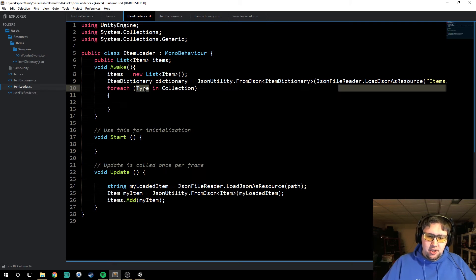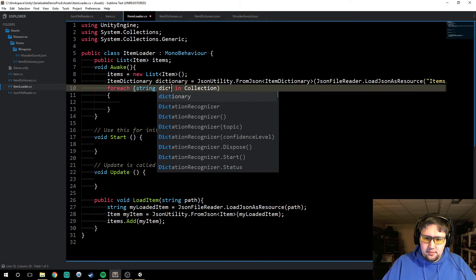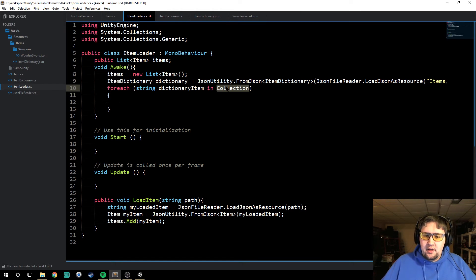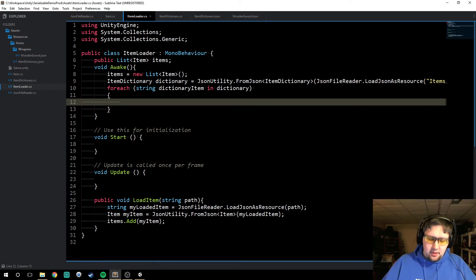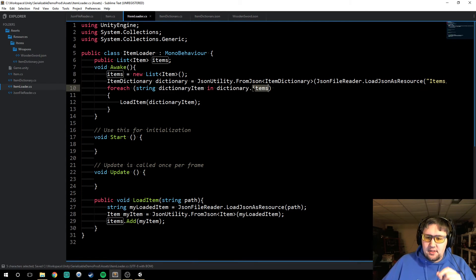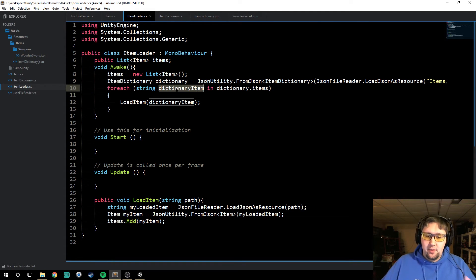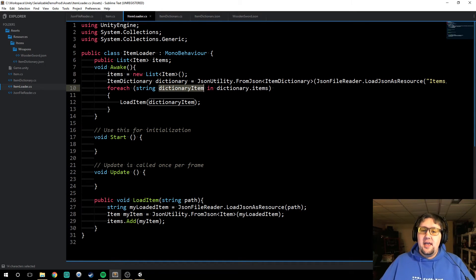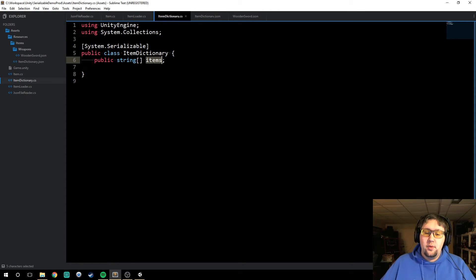So now we'll say for each string dictionary item in dictionary dot items — because it is an object, we're going to get the items array out of the dictionary and iterate over it. Every time it iterates, it will go through a loop and set dictionary item to each one of the values in our array that we've defined in our JSON file. Then we say load item and just use the dictionary item. So now it will iterate over each one and load a wooden sword for each one.